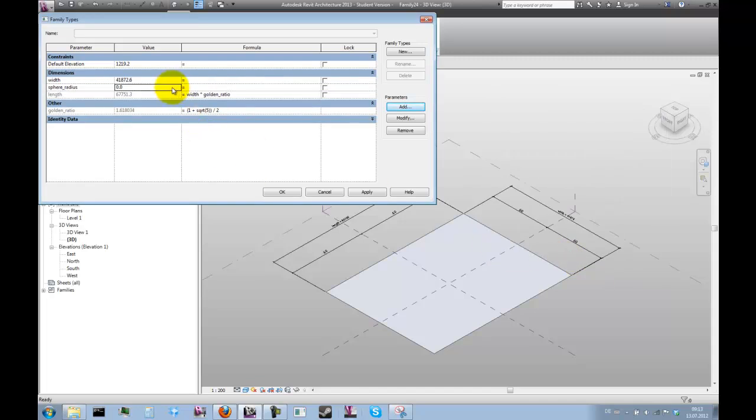Let's give that a value of, say, 25 meters. Now we just need to put in the formula that I showed earlier.